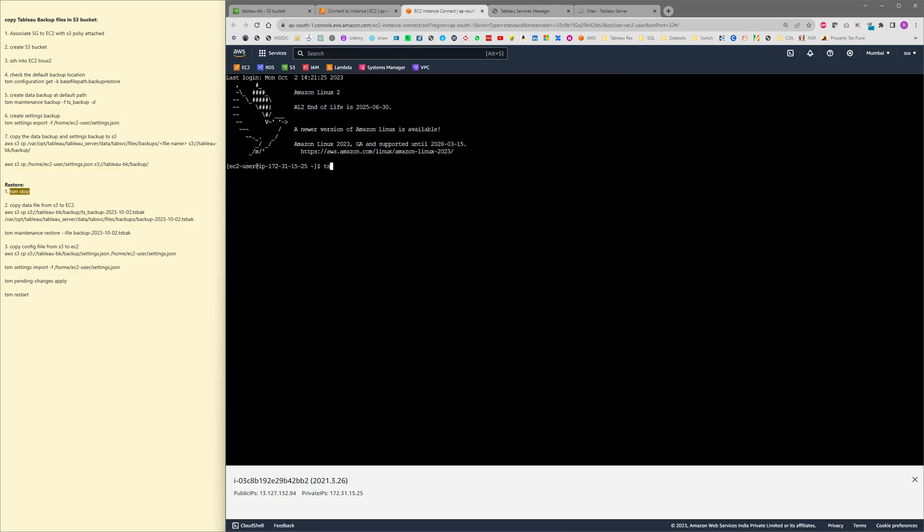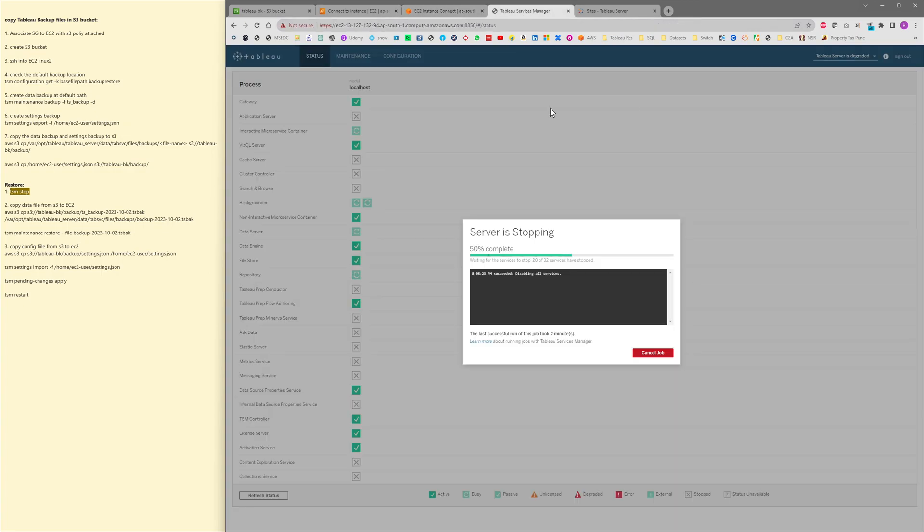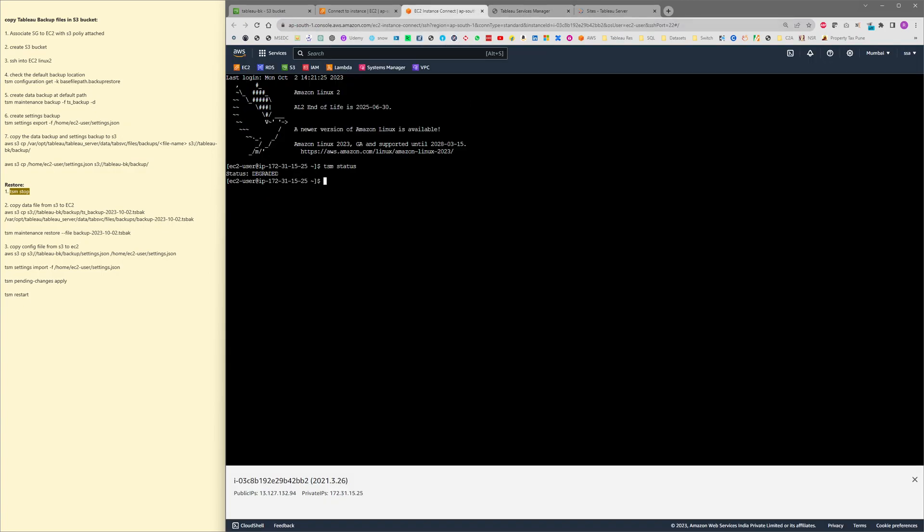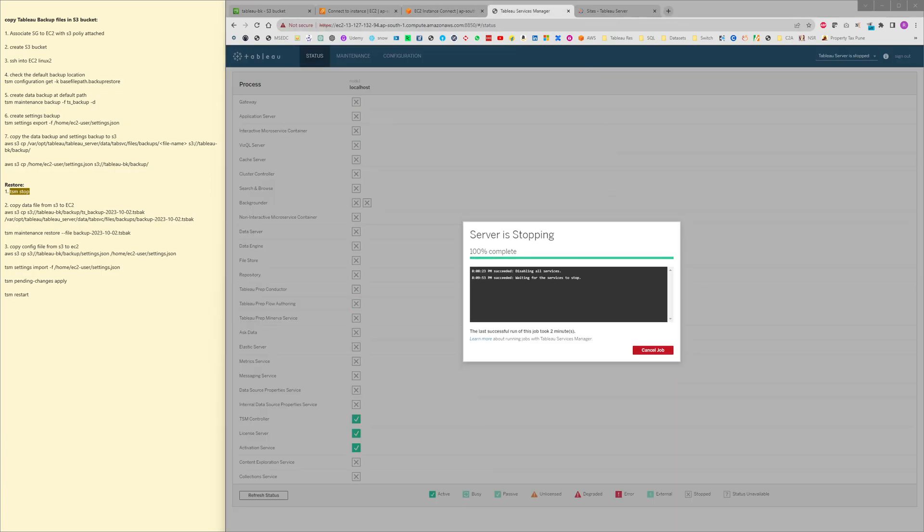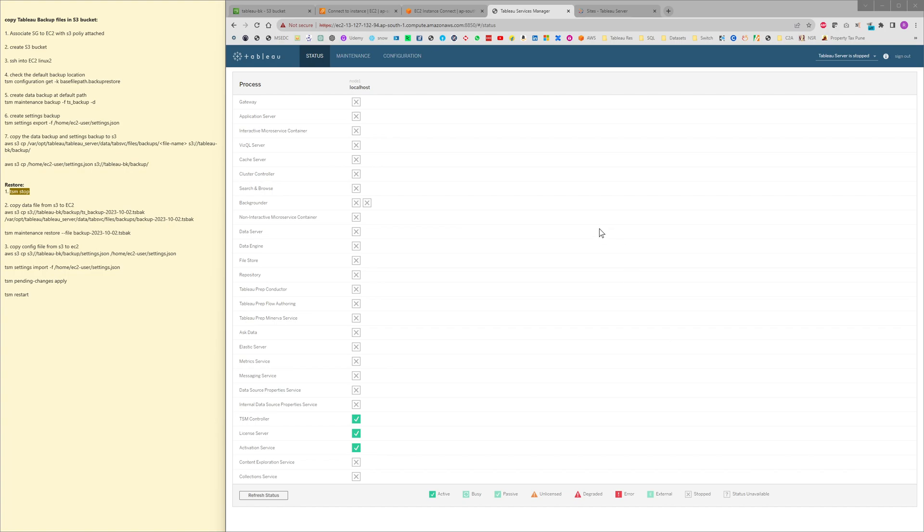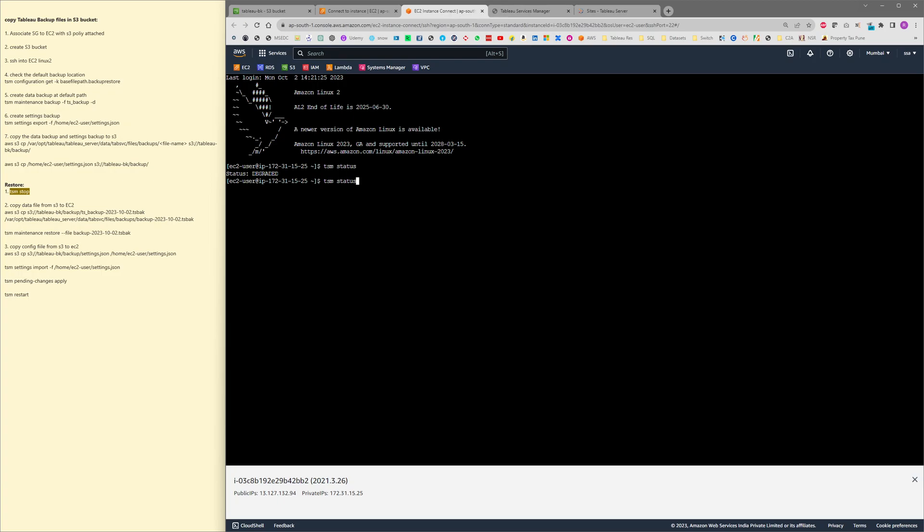Okay, let's check the status. It's right now turning off the Tableau server, so let's wait for a couple of minutes and then we will be performing all these actions. The Tableau server has been stopped completely.